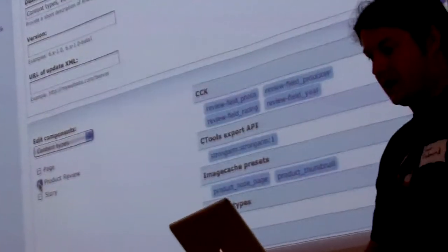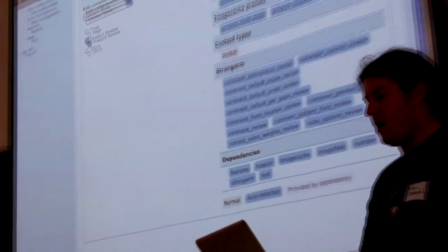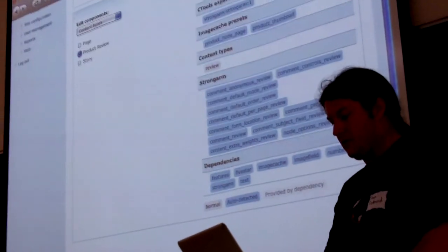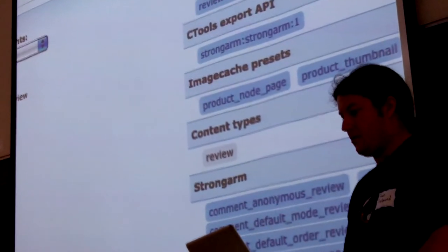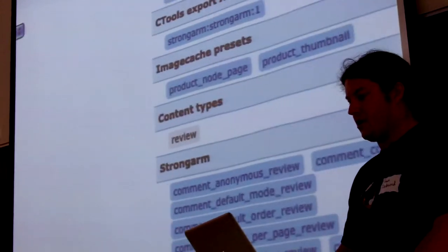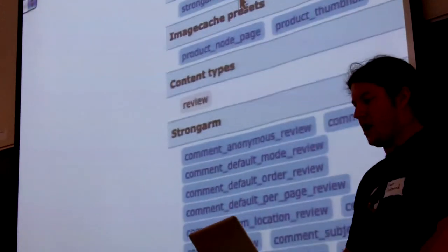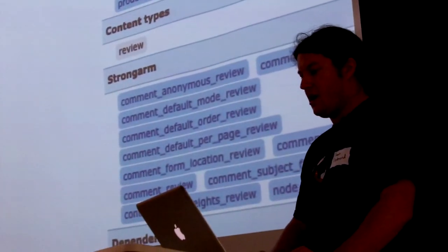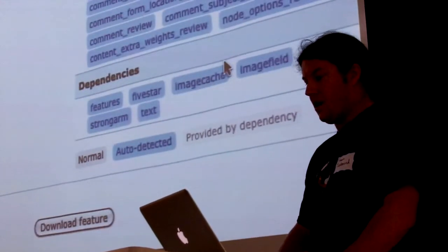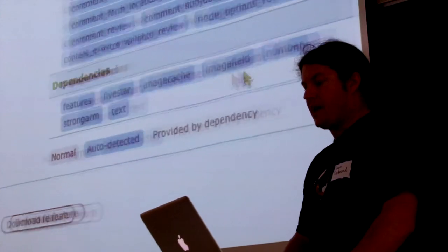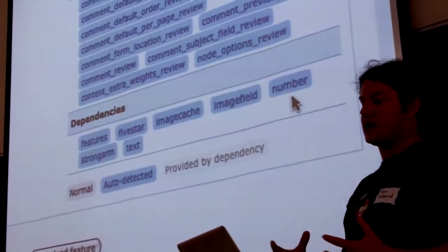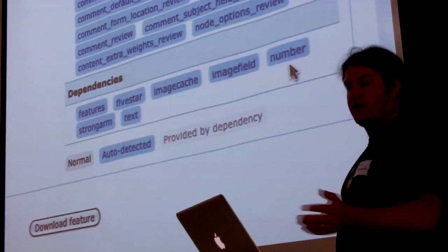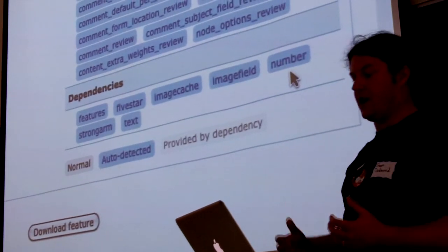So you go and you select, okay, I created this product review content type. And look, it found all this stuff. So these are all the things it's going to export for you. So see we have in CCK the review field. Can you see that? The review field photo, producer, year, rating. I'll talk about StrongArm in a second. StrongArm is important here too, but I'll get into that in a second. ImageCache presets that I created. And then here's StrongArm again. And then dependencies. So it figured out that just by selecting that one content type, all of these modules are now a dependent of what you're going to be creating.